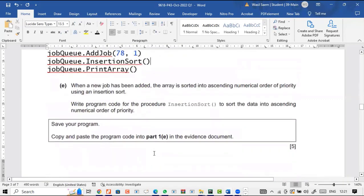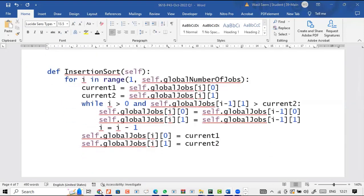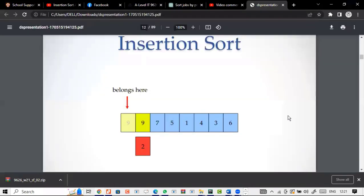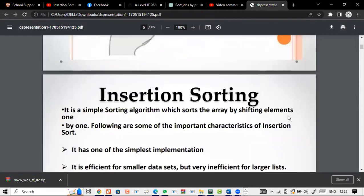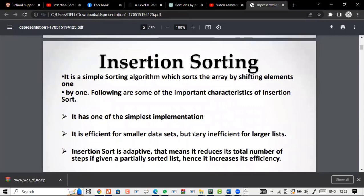When a new job has been added, the array is sorted into ascending numerical order by priority using insertion sort. Write a program for the procedure insertion_sort to sort the data into ascending numeric order by priority. Before discussing this you should know what insertion sort actually is. Insertion sort tends to be different compared to bubble sort. It is a simple sorting algorithm which sorts the array by shifting elements one by one.